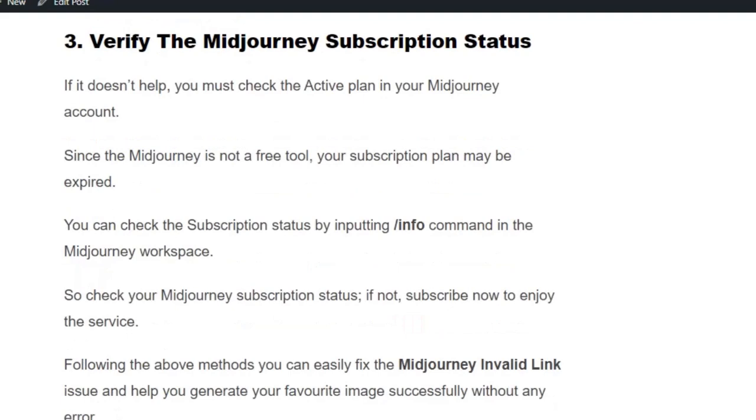I hope you found this video useful. Please hit the subscribe button for more such videos. Thank you.